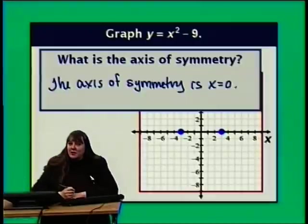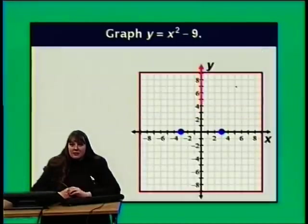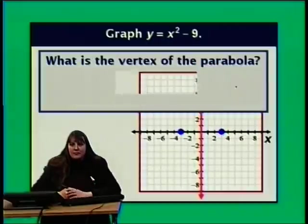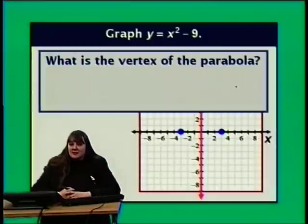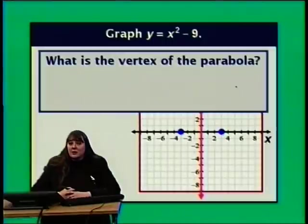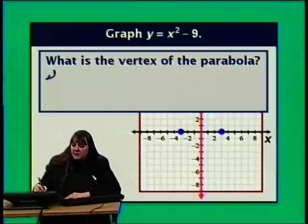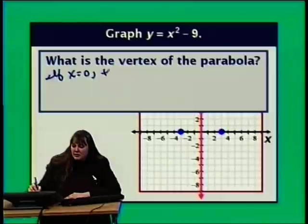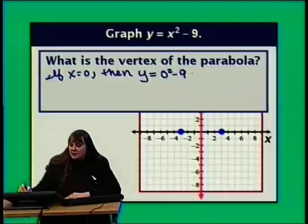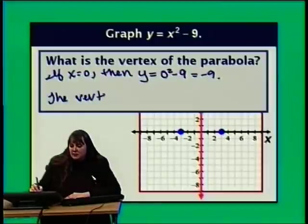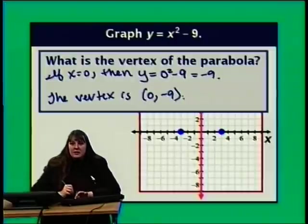The vertical line x equals 0 is the y-axis. The vertex lies on the axis of symmetry, so the x-coordinate of the vertex is 0. Using our equation to find the y-coordinate: when x equals 0, y equals 0 squared minus 9, which is negative 9. So the vertex is (0, negative 9).